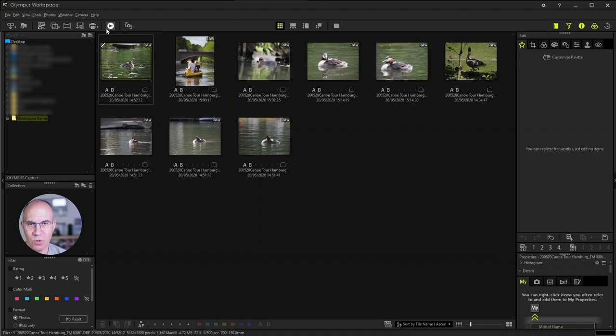And you have also the possibility to make a slideshow to show the images in a gallery to your clients or to your family and friends.